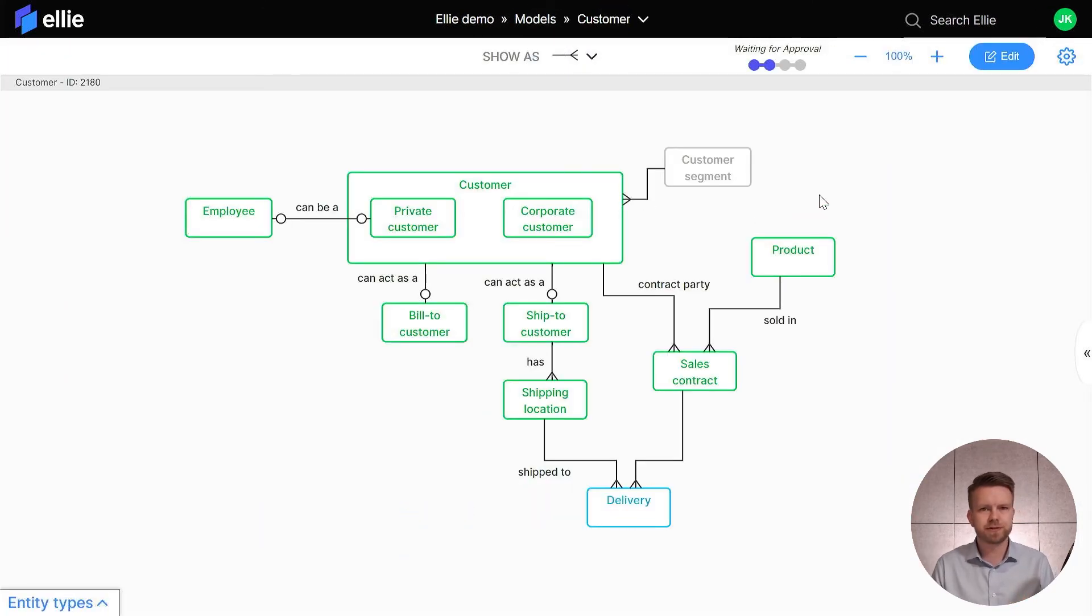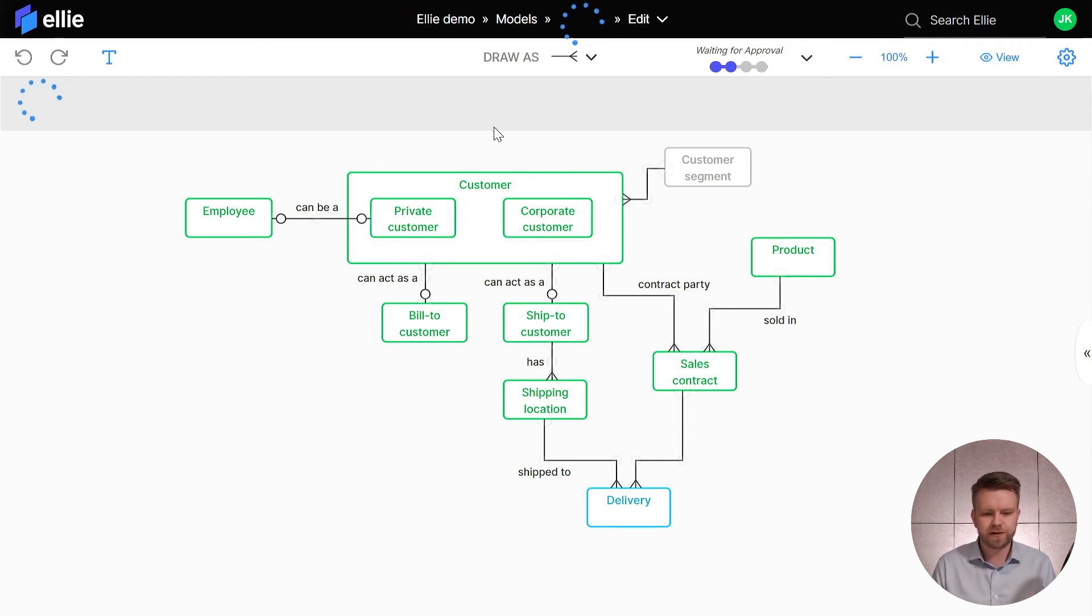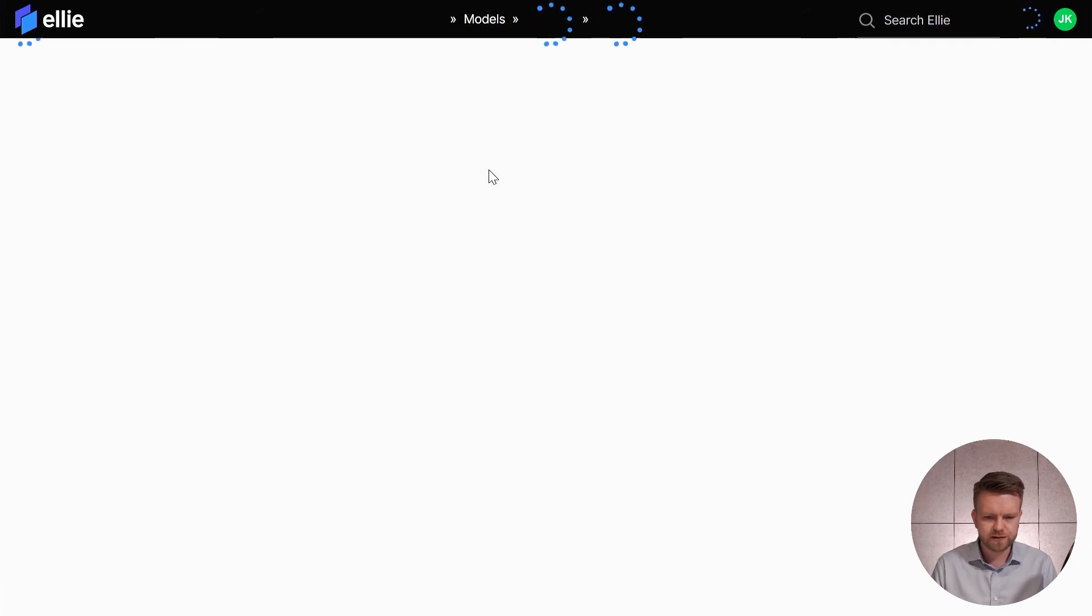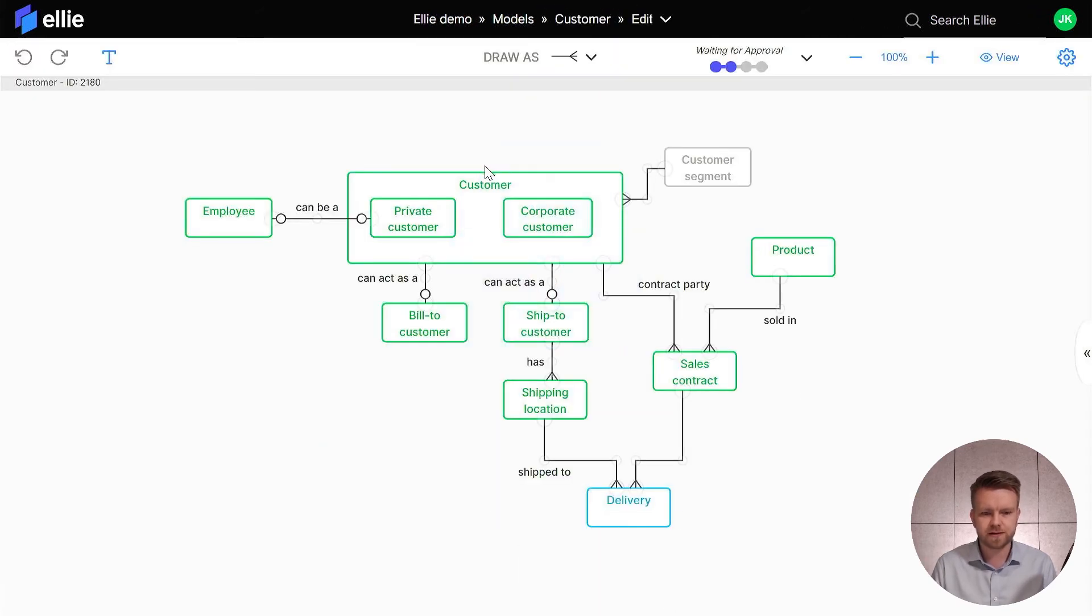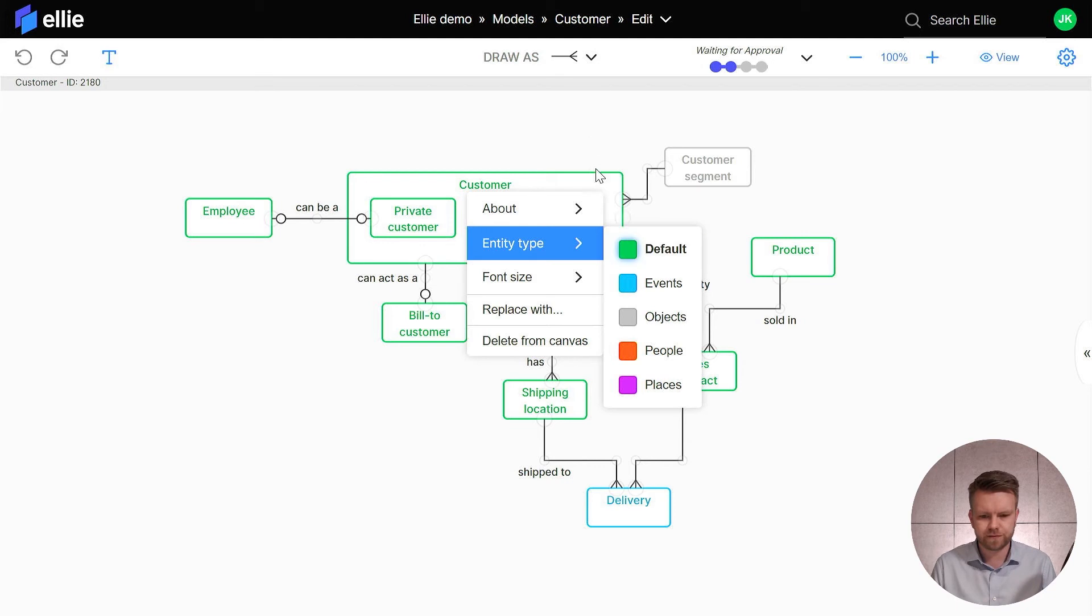So here you'll see that first of all, the entities that used to be black in the master type are now green as I defined that as the color of our default type, and the entity type is called default.